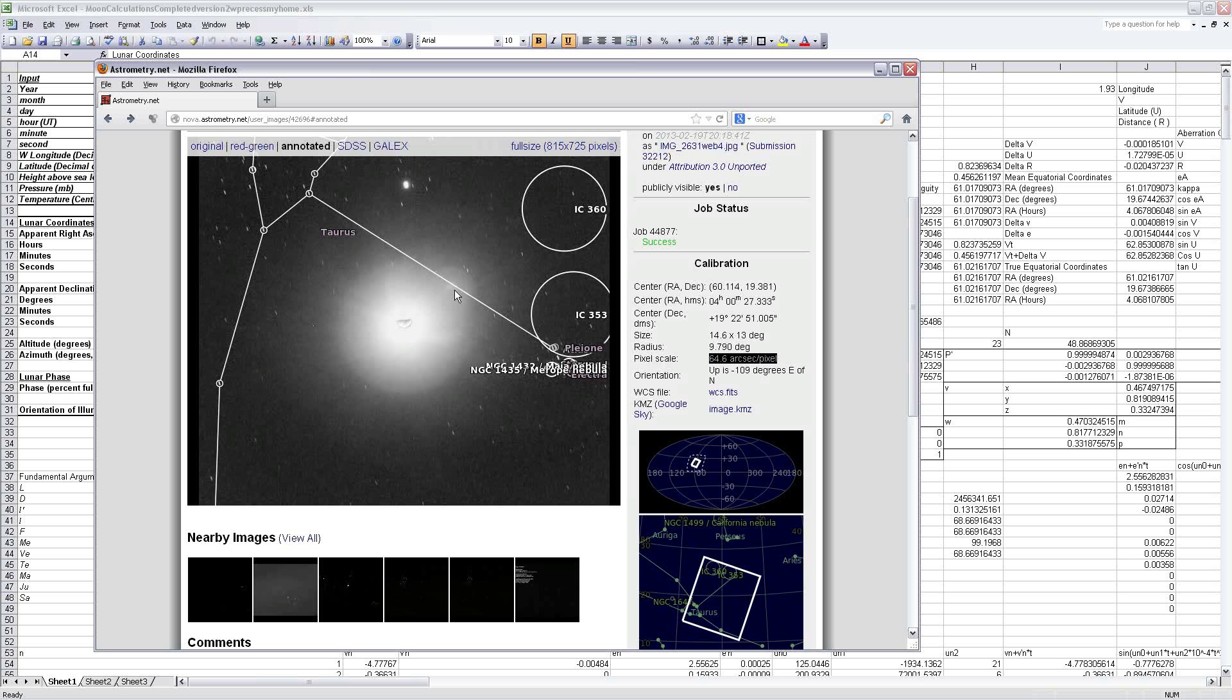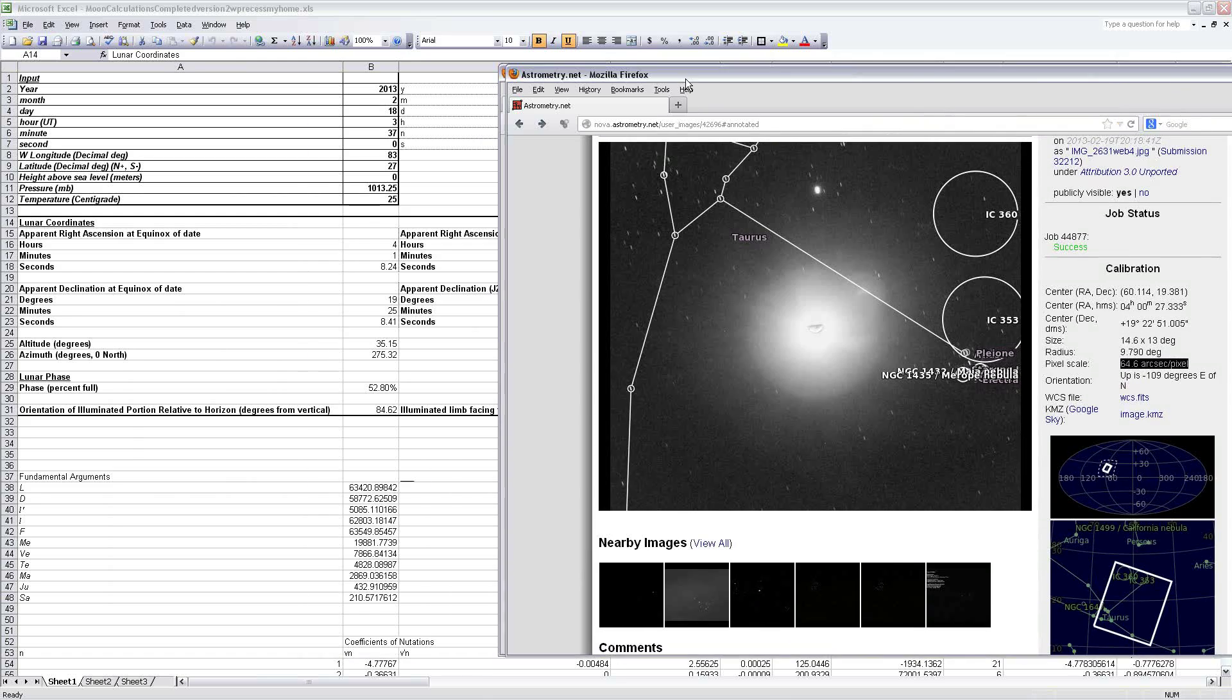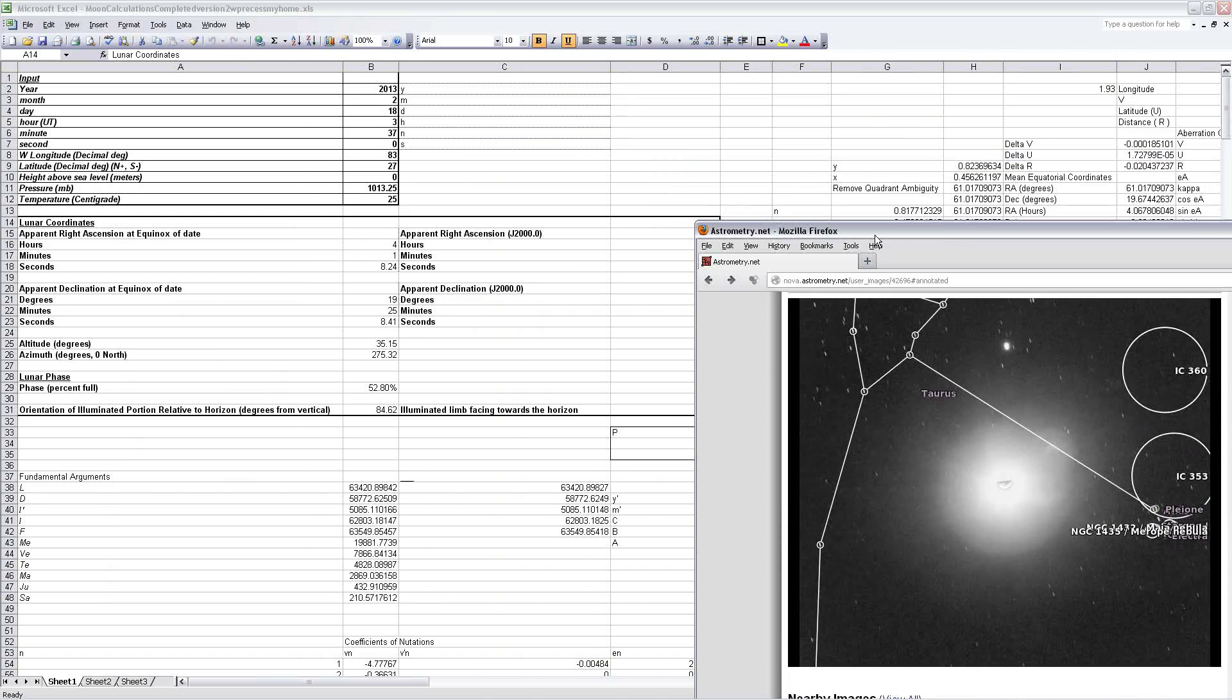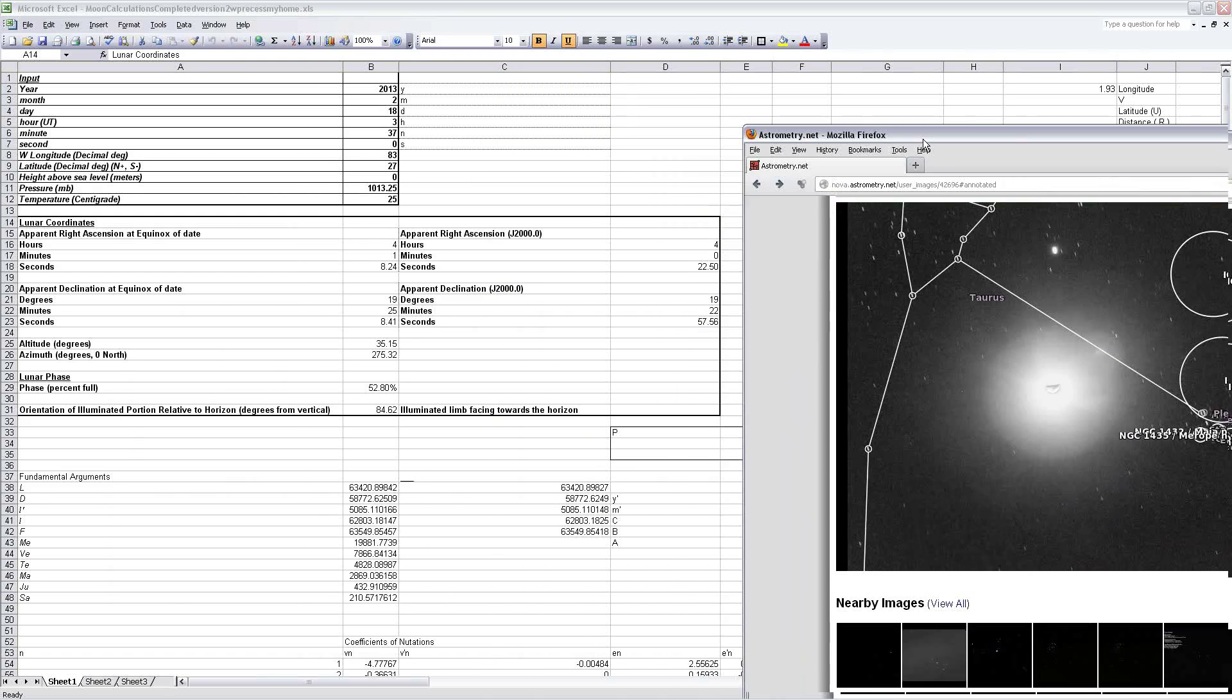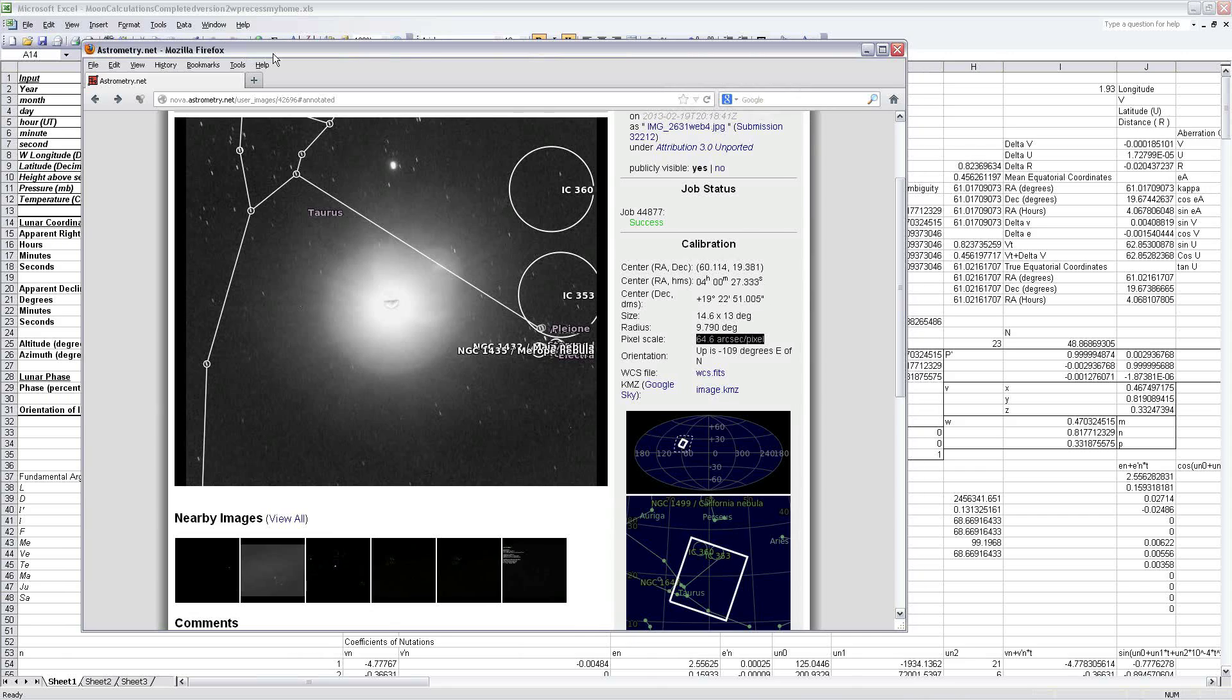And if you do that, you can compare the detected coordinates of the moon to the Excel sheet and verify that it indeed works properly. So with that, I hope you have a nice day. Thank you.